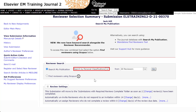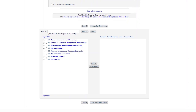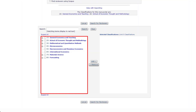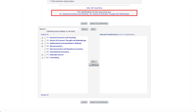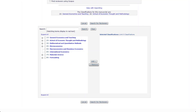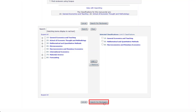Search by Personal Classifications searches for reviewers who have personal classifications matching specific terms you have selected from the journal classification list. This option allows editors to directly select the classifications to search, as opposed to the Search by Classification Matches option which is determined by the terms already associated with the manuscript. After clicking Go, the journal classification list will be displayed. For reference, the classifications for the manuscript will also be displayed. You may then check the desired terms and click Add to select the classifications you would like to search by. To complete the search, click Search for Reviewers.